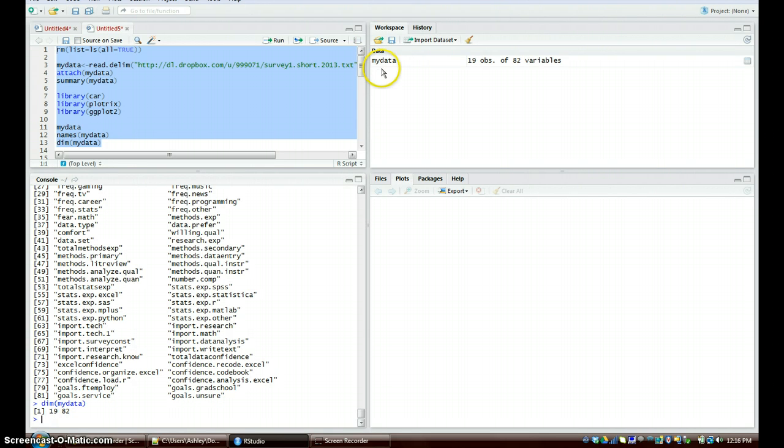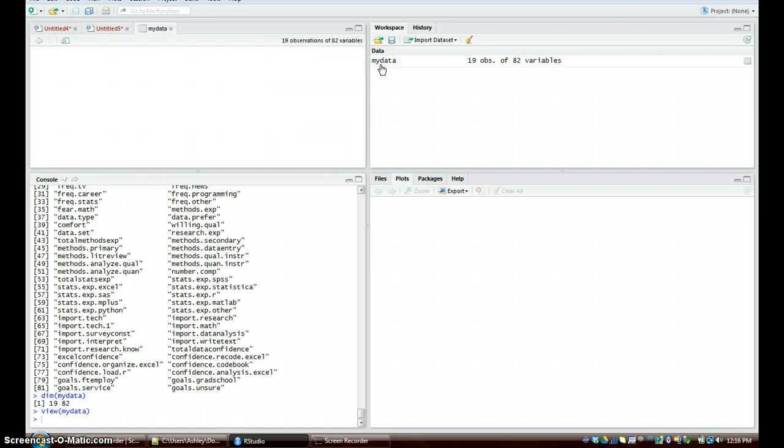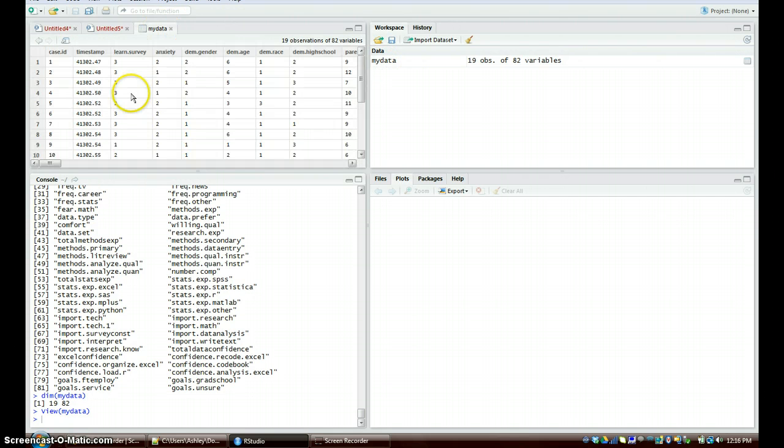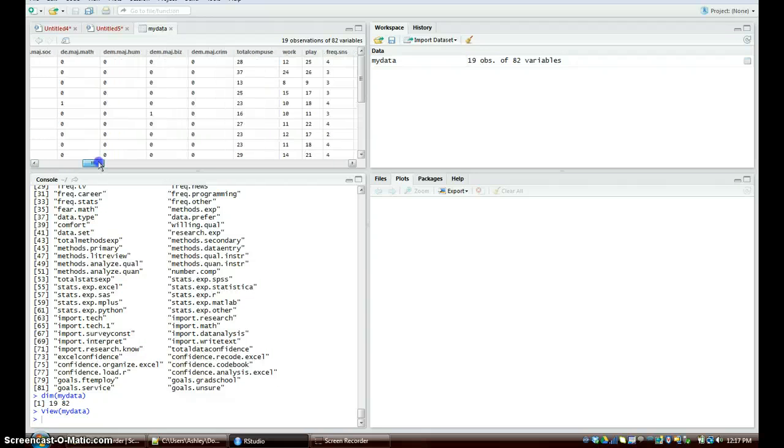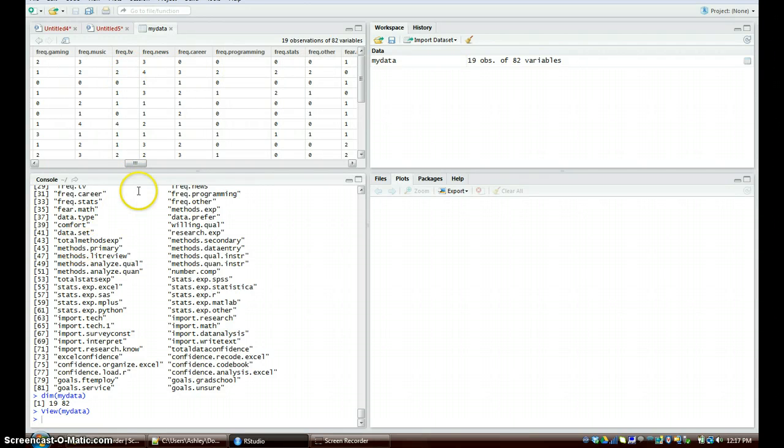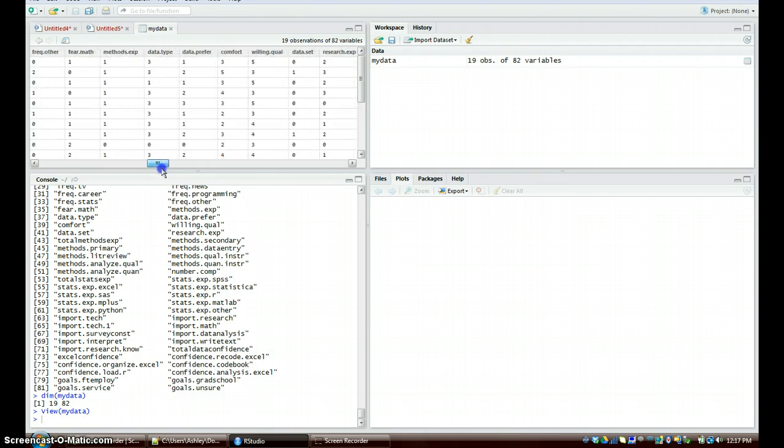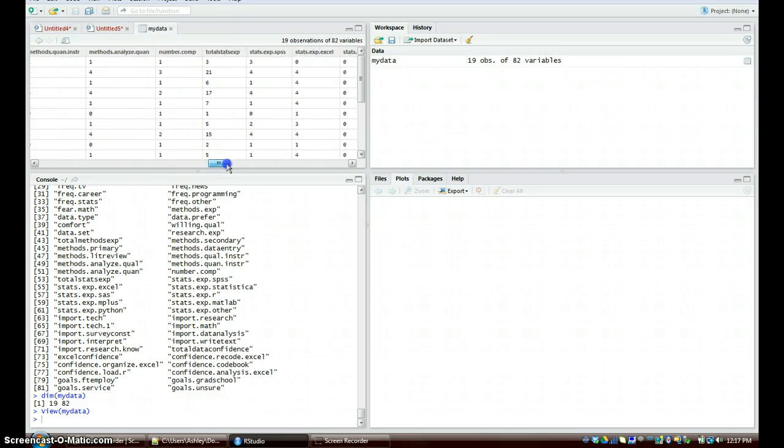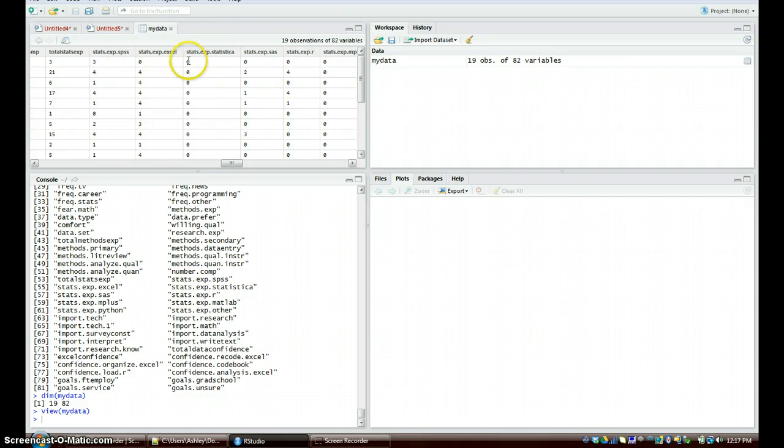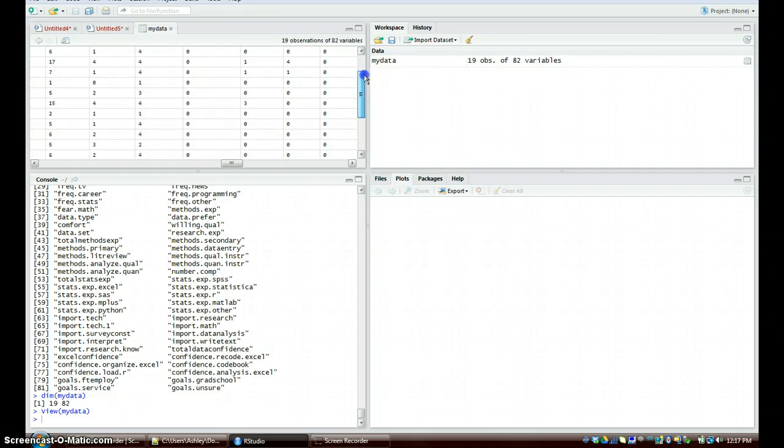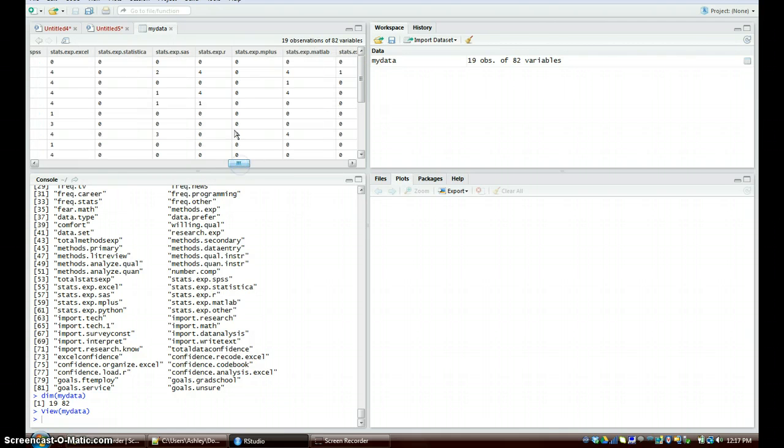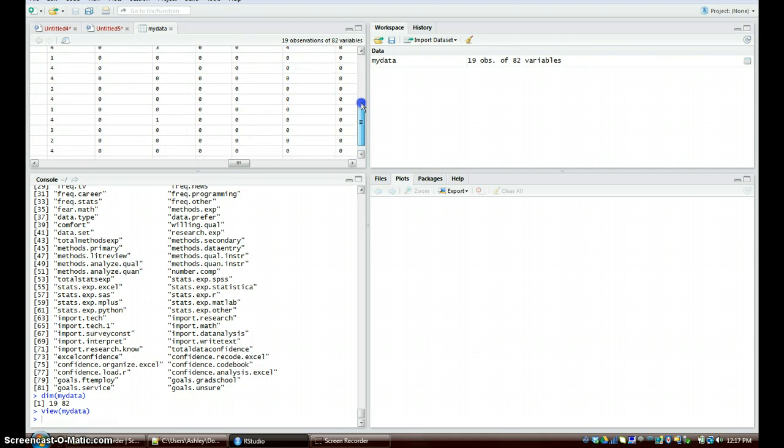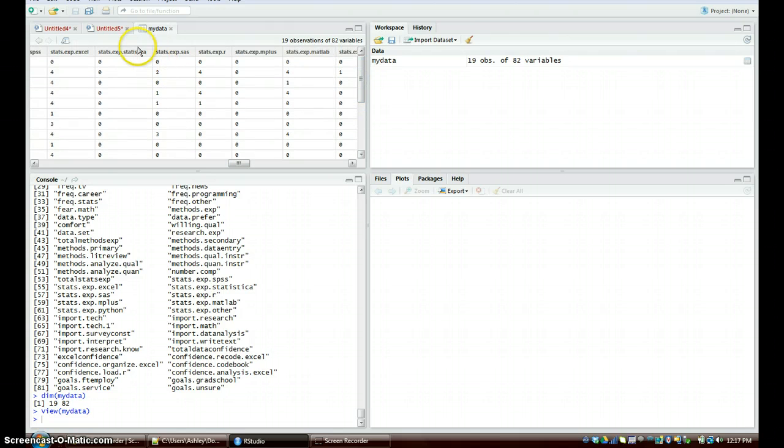Perfect, so we have this mydata right here over in the workspace. This is the data from the survey, so we've got anxiety, demographics, the frequency that you use your computer for news or career. We're going to be looking at the comfort level right now and the experience with statistics. Tisca does not have any data on any of them, so nobody's ever used Tisca as well as this Mplus. No one has used that either, so we won't be including those in our data because that will give us skewed data.